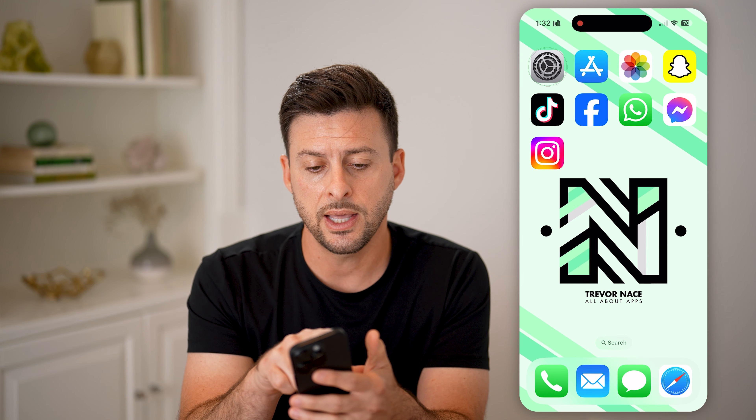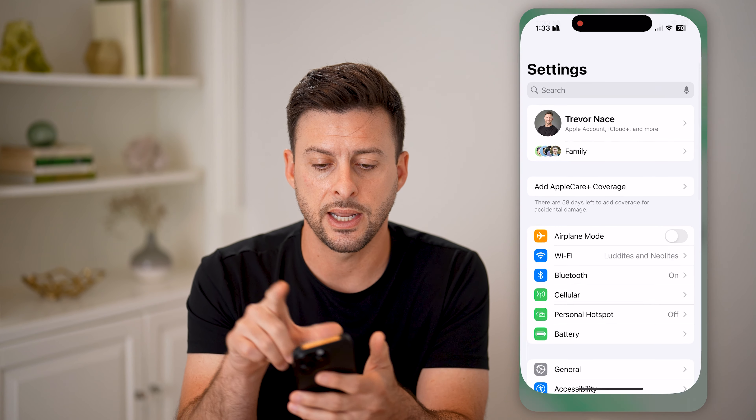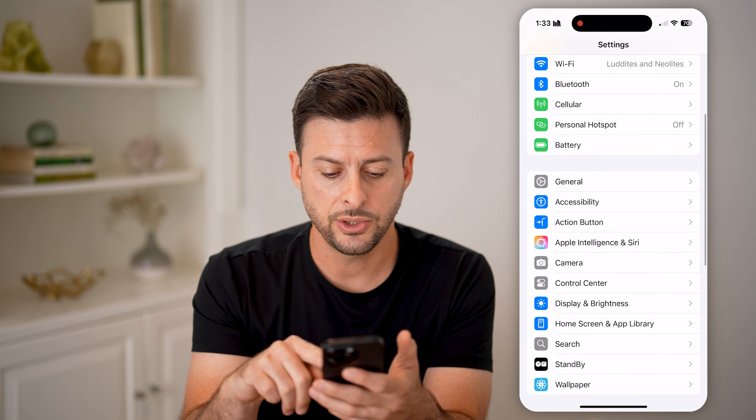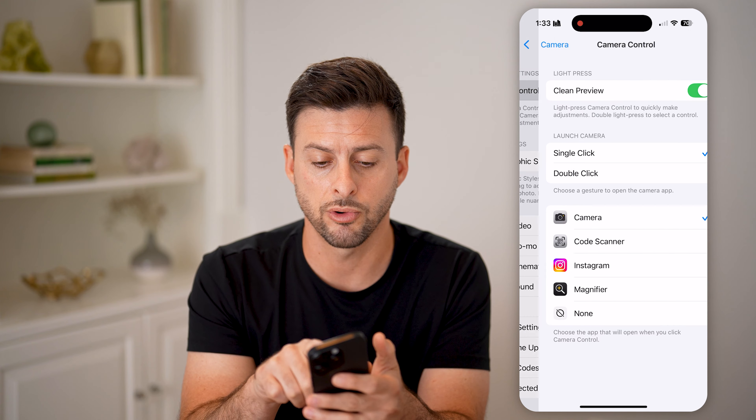To do that, let's head into your Settings. Scroll down a bit and tap on Camera, and then at the very top, Camera Control.